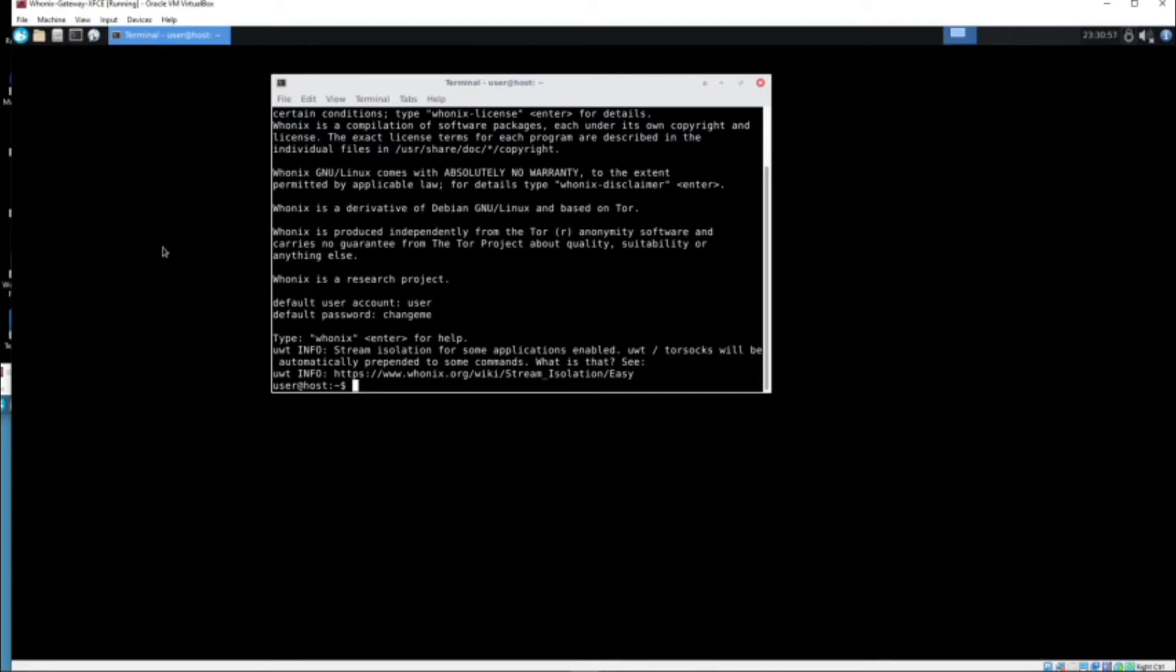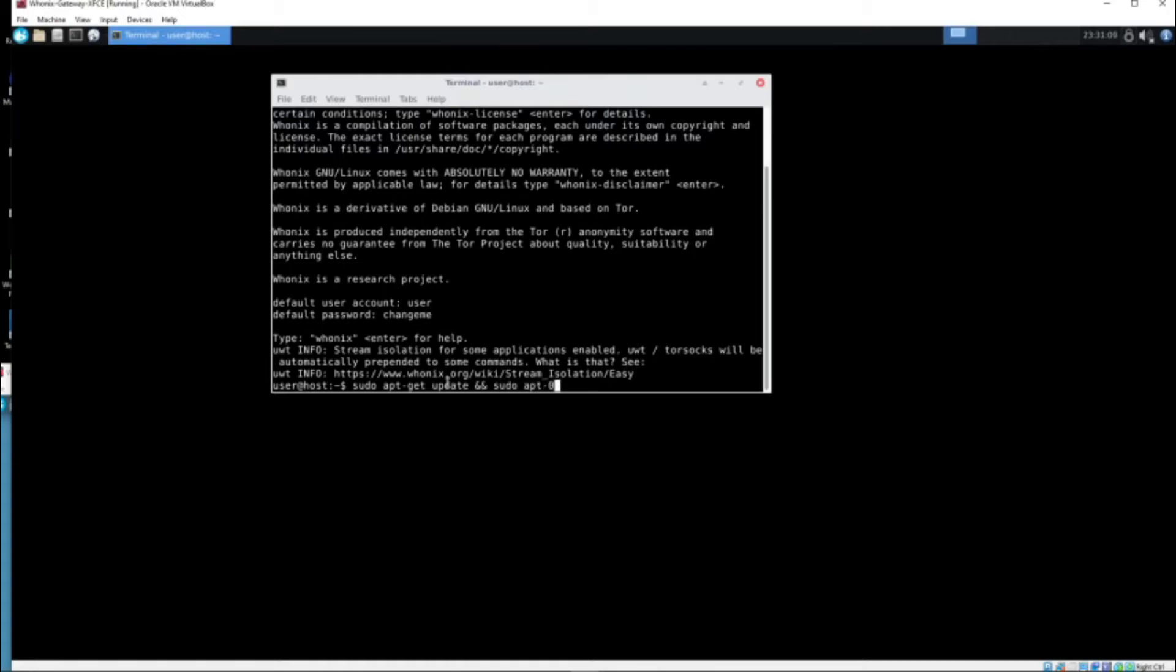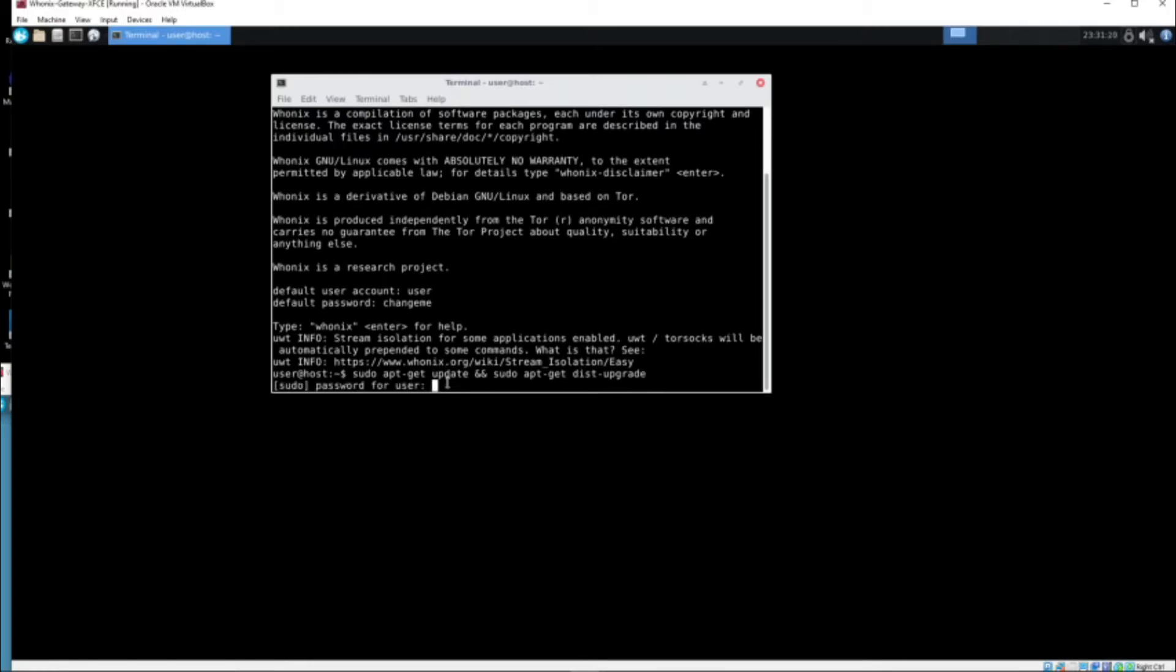Let's run the command one more time in here. Sudo apt-get update sudo apt-get dist-upgrade. My typing is very poor today. Do that and then changeme.